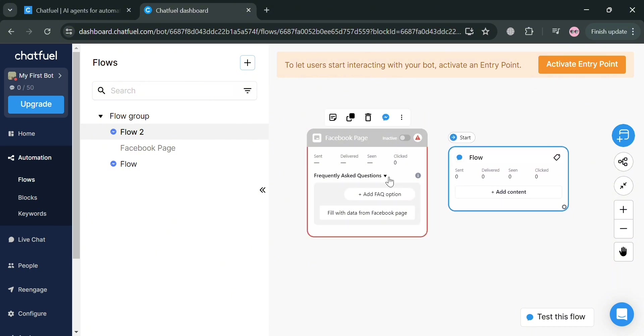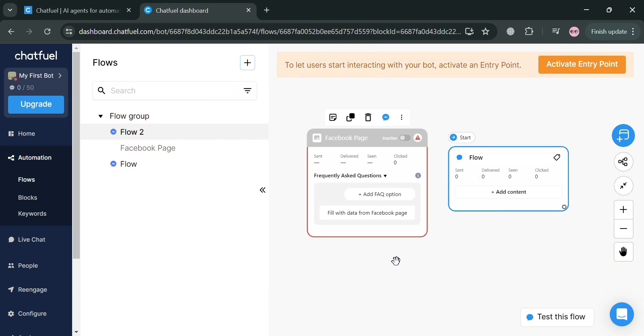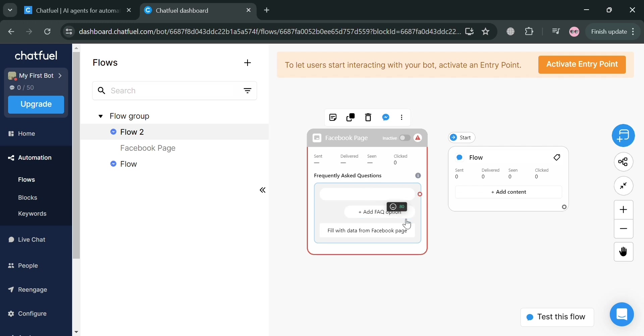For instance, under Facebook page, we have a frequently asked question. By clicking this button, add FAQ option, you could simply add some of the questions that can be frequently asked on your shop or on your Facebook page.